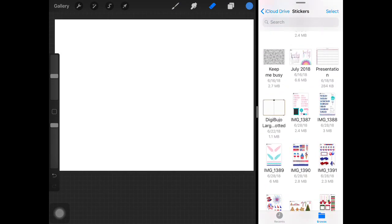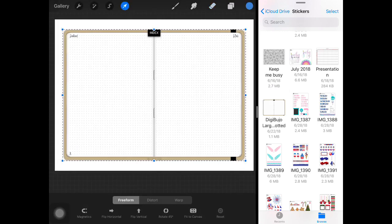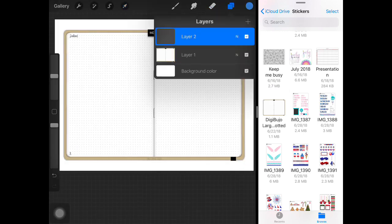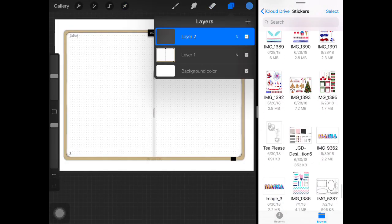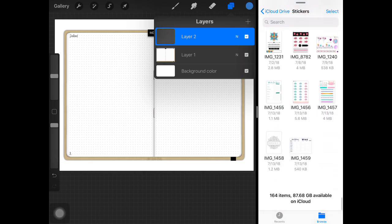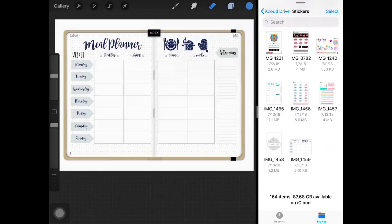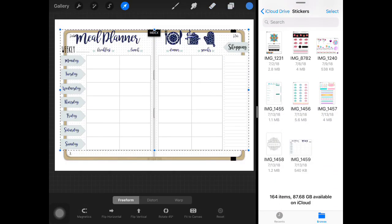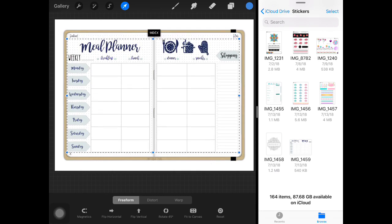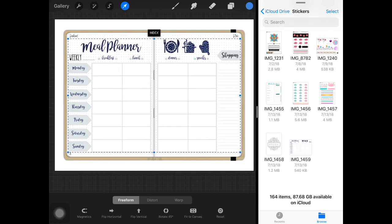We're going to make a page in my journal. So I have this journal page already stored and it's going to be my first layer in Procreate. We're going to add in a couple of other stickers to make a weekly meal planner here. Just drop it into place.